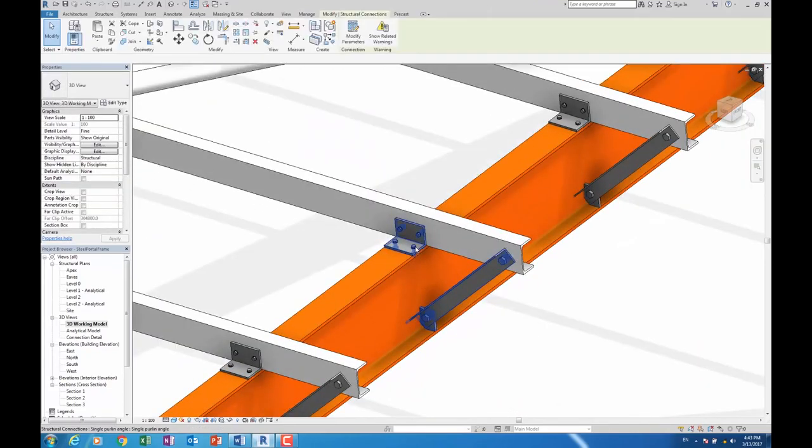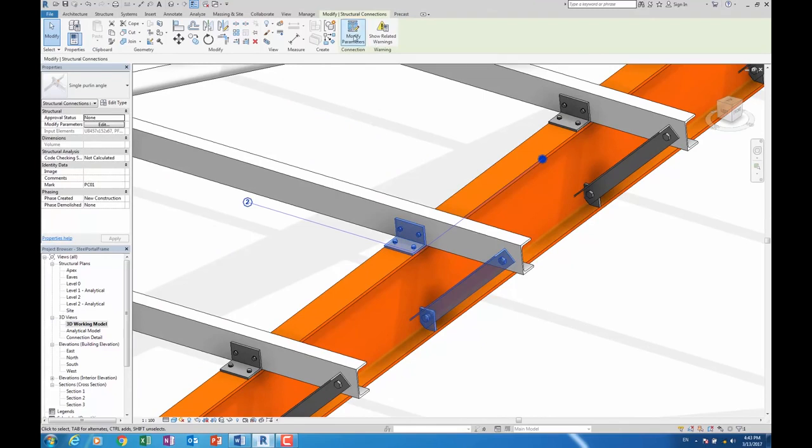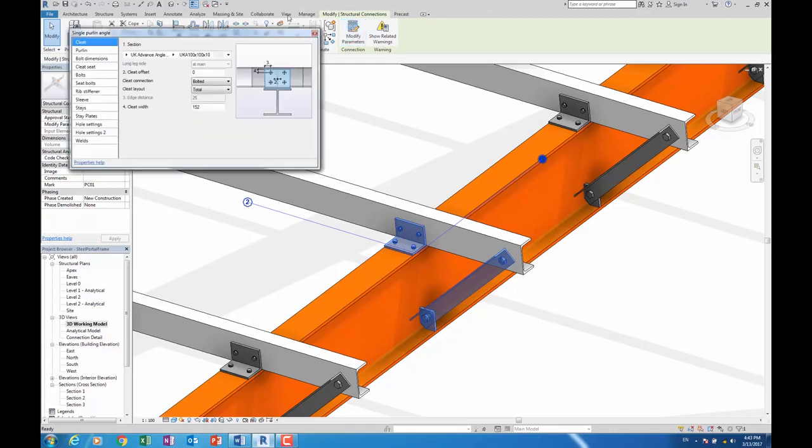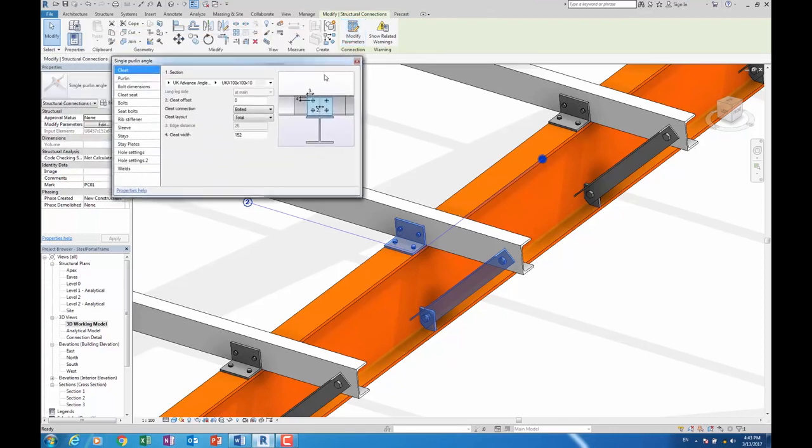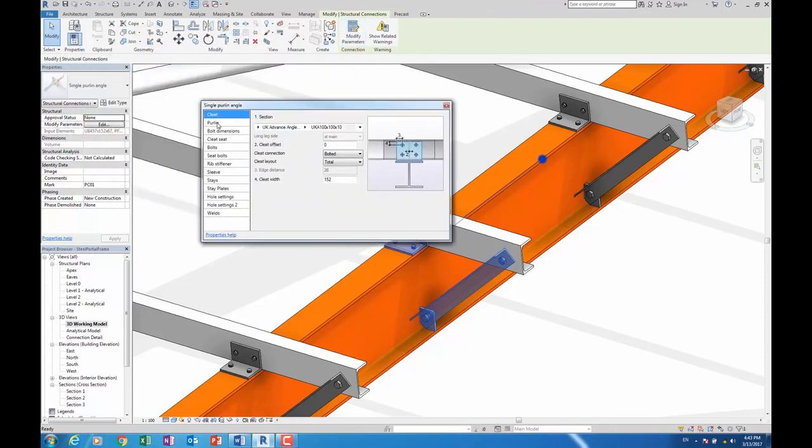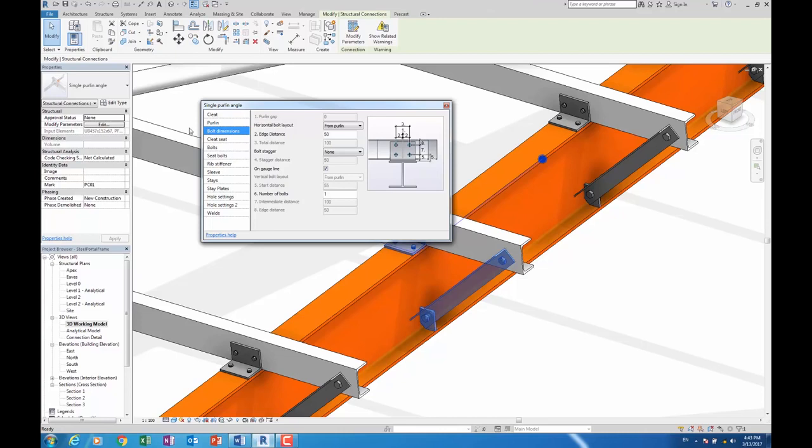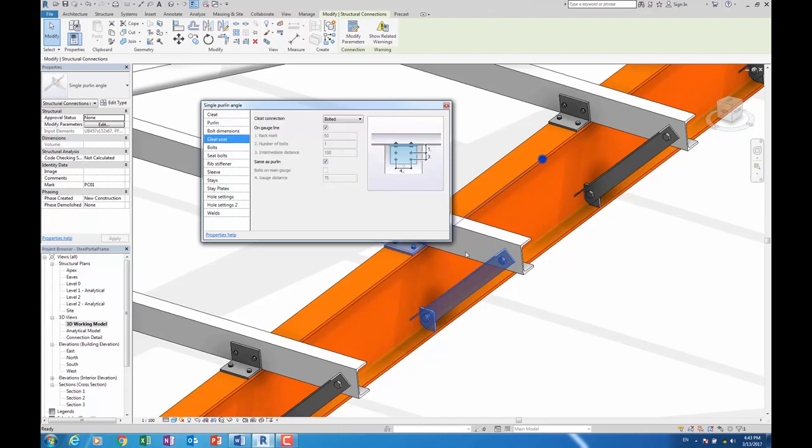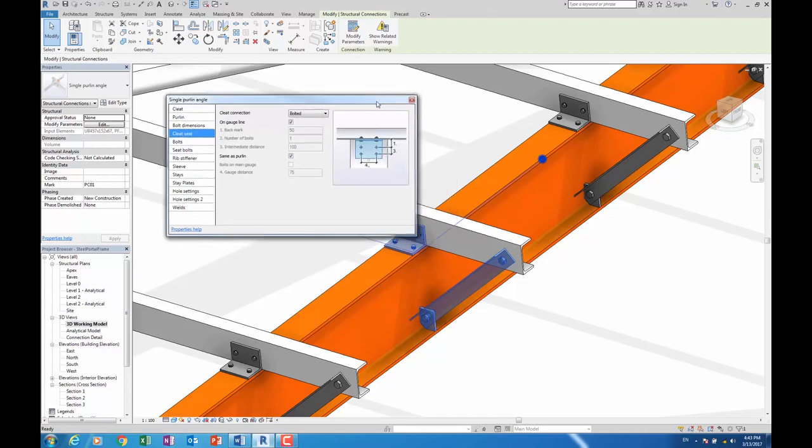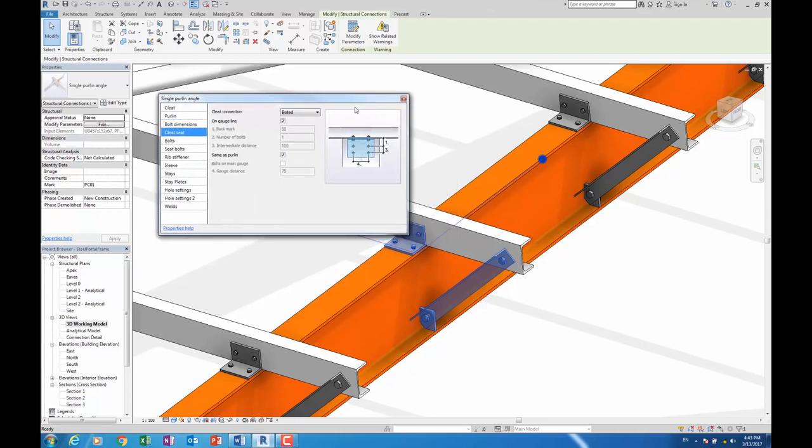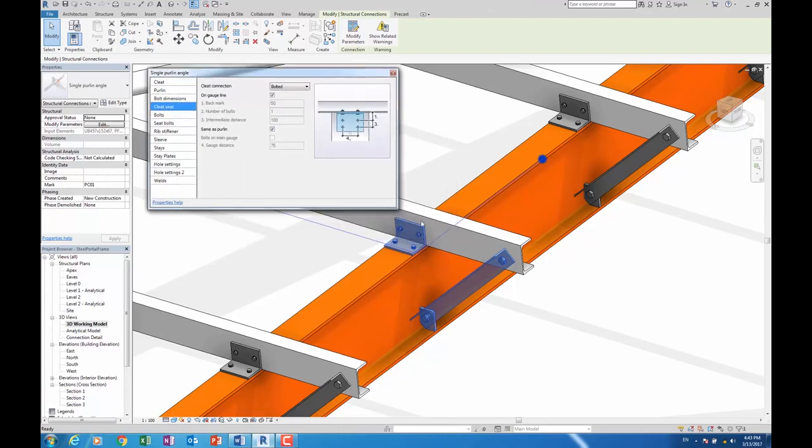So as before in previous releases, you can just select the connection and then click on Modify Parameters, and we can work our way through the dialog box. Again, it's all modeless, which is quite useful, so as you're adding connections you can whiz backwards and forwards and actually see the connection update in real time.